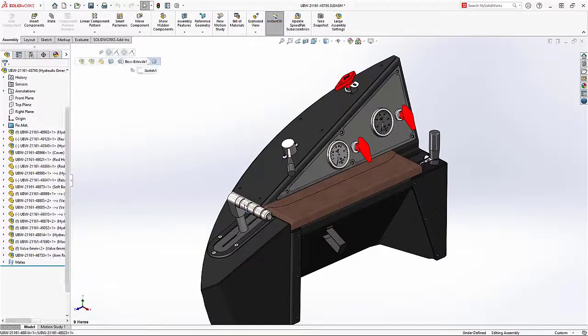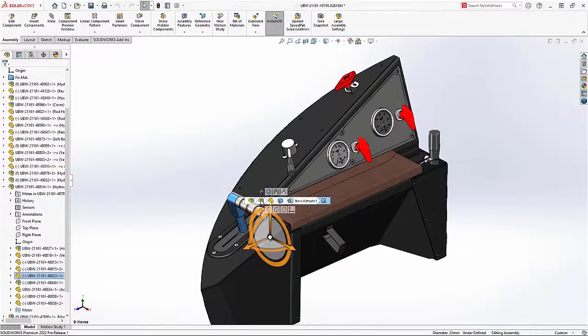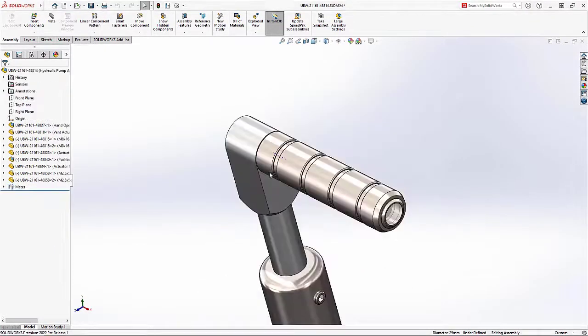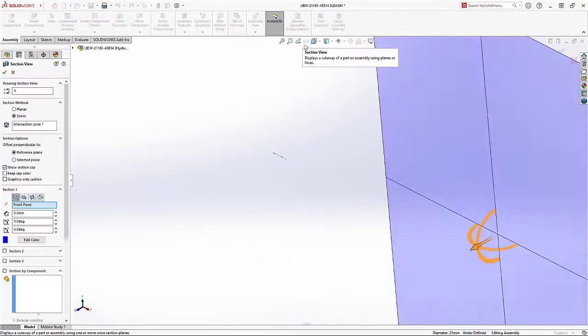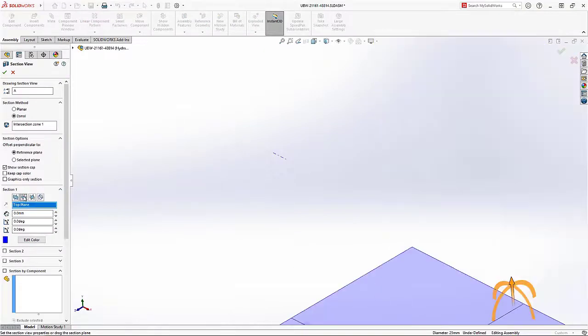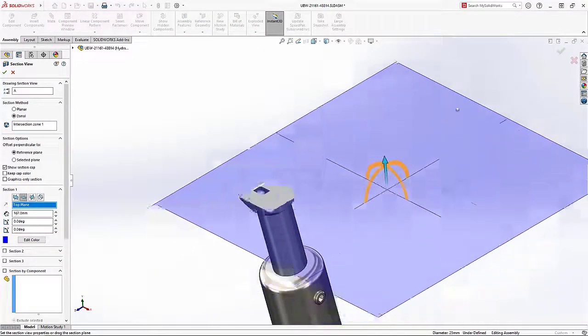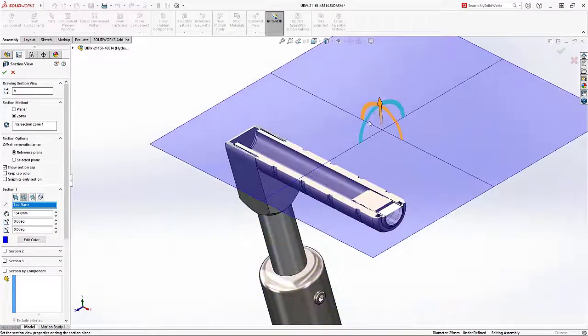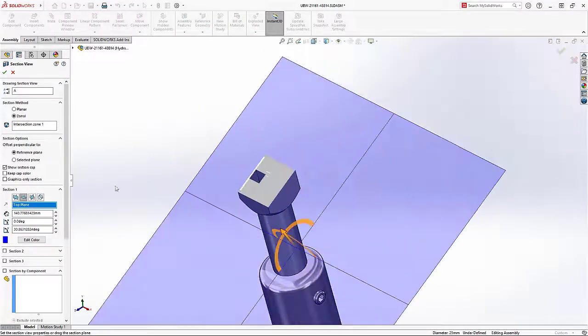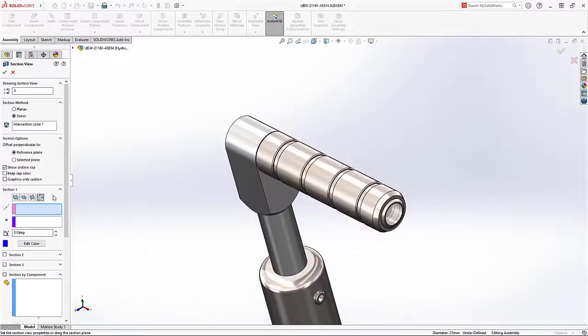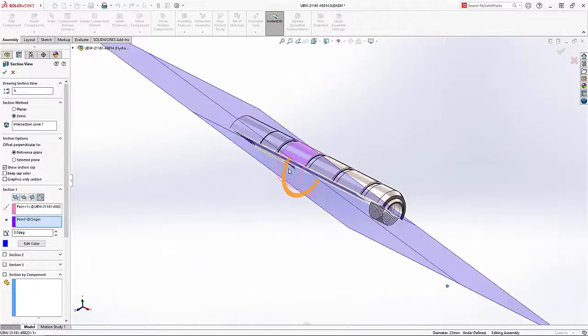Section views are a great way to inspect components, but sometimes a suitable plane doesn't exist. Now in SolidWorks 2022, you can specify a section view from any cylindrical face, conical face, or axis.